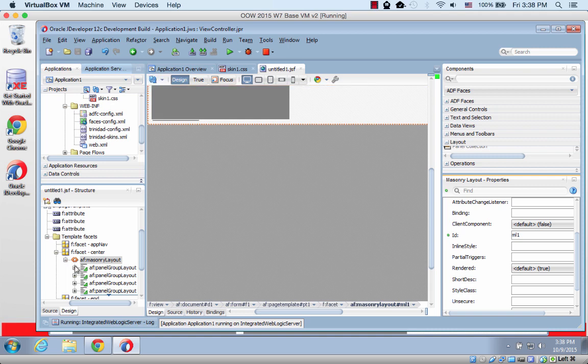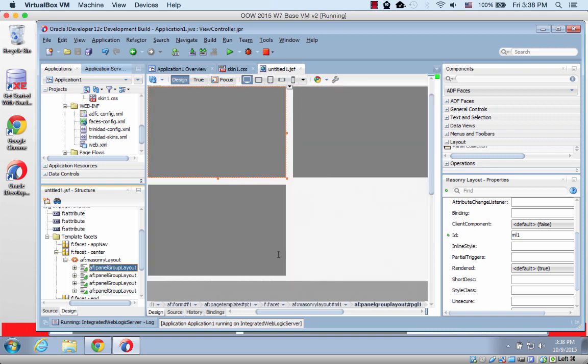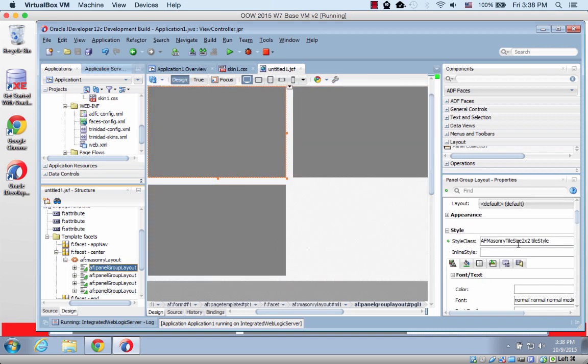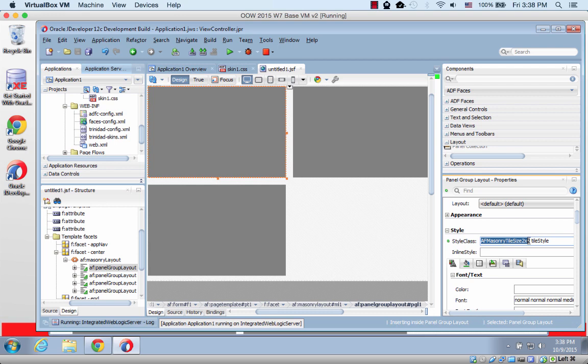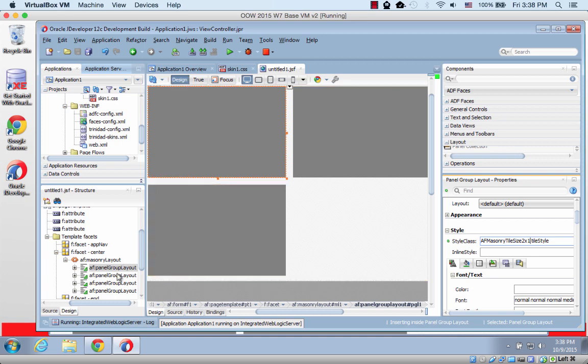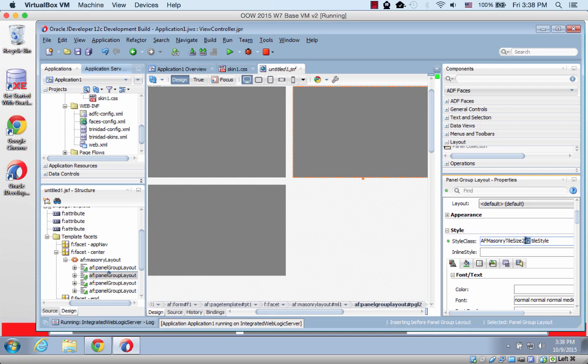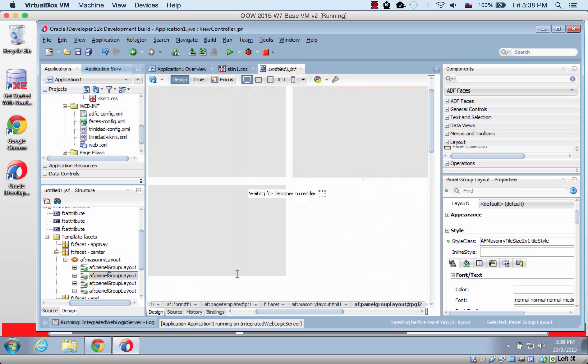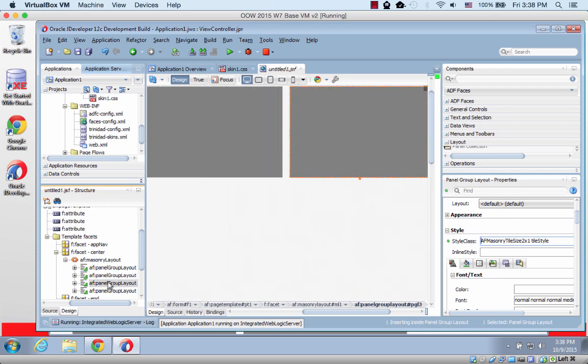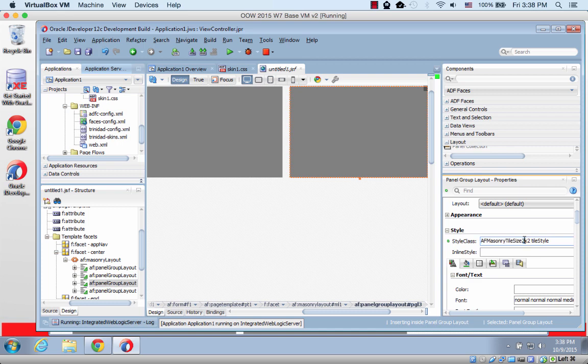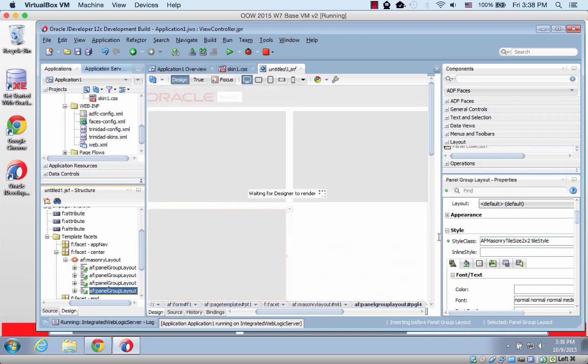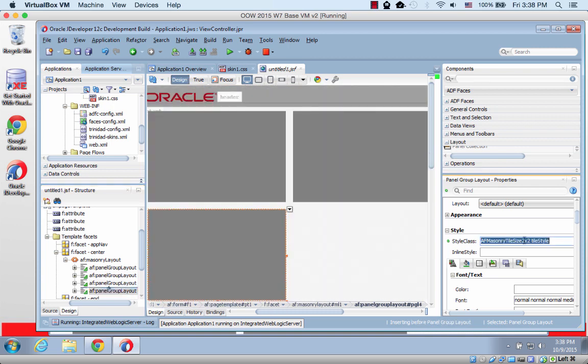So back in JDeveloper, instead of doing 2x2, let's actually do 2x1 for the first one. The second one is going to be, let's say, actually no, let's skip this one 2x1 as well. The third one is going to be 1x1. And the fourth one is going to be 3x1.